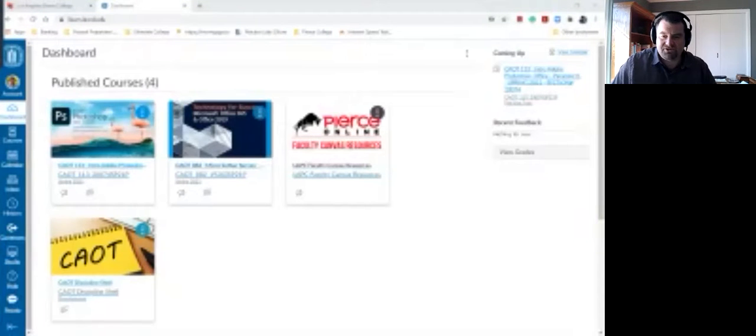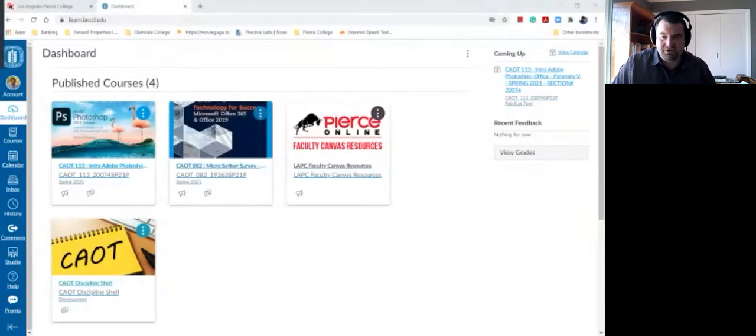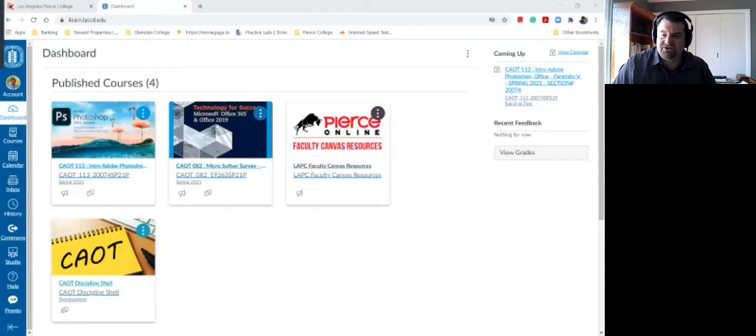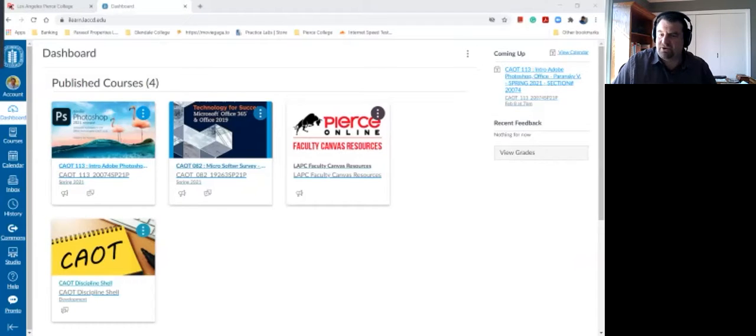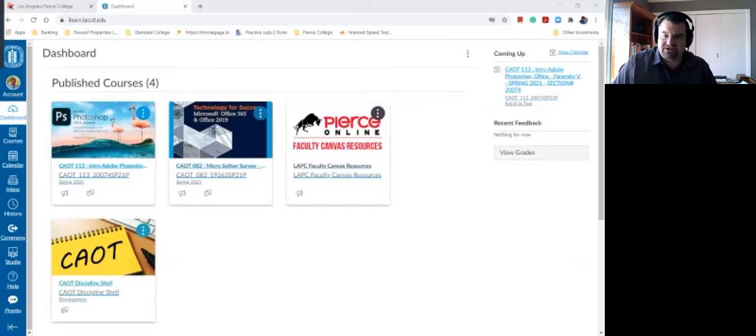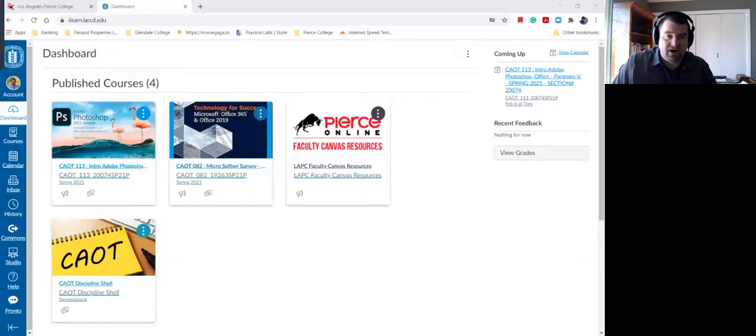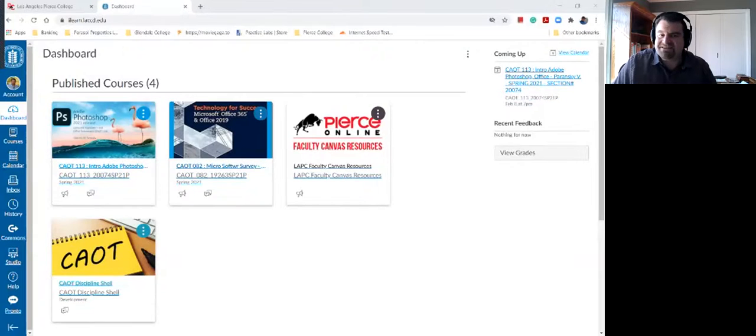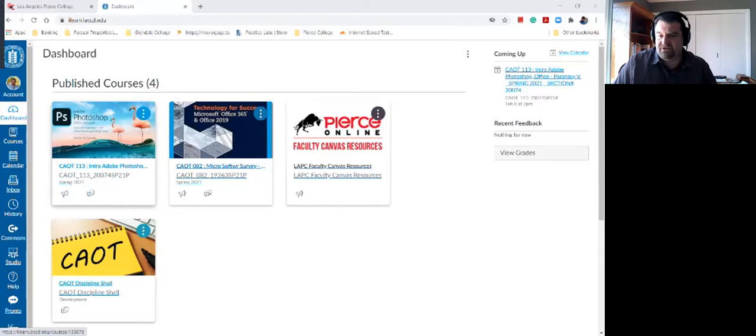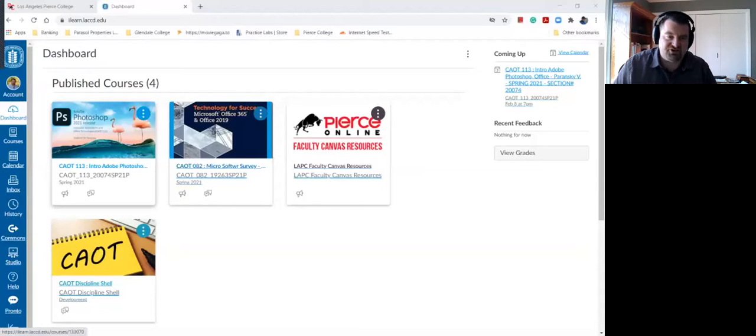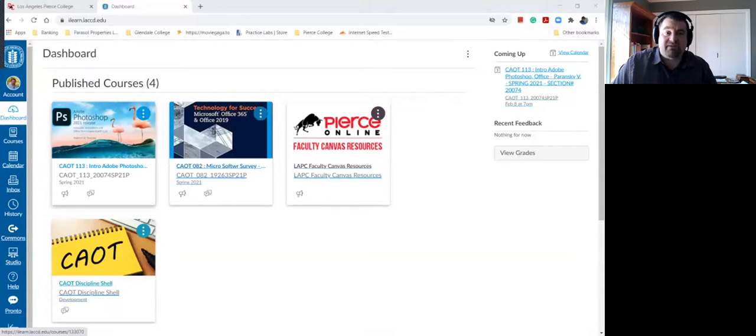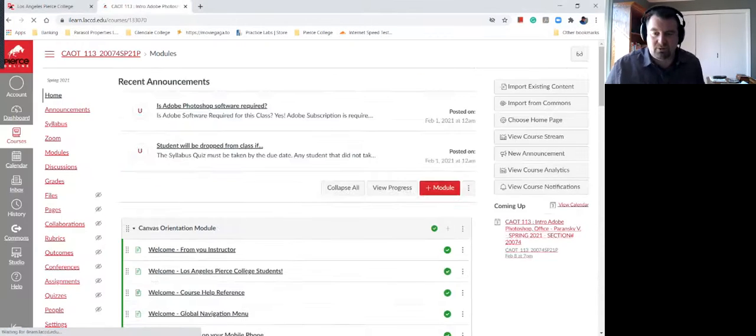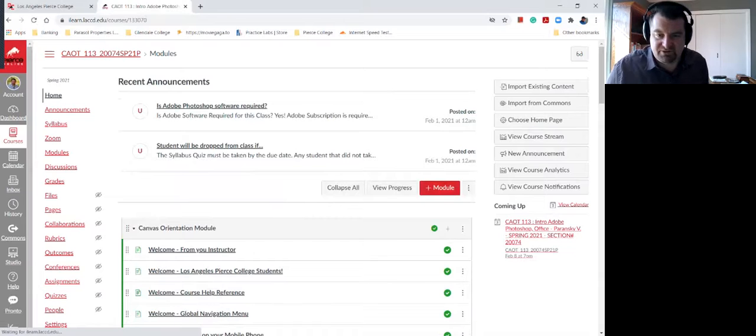Hello and welcome to CAOT 113. I'm your instructor, Vladimir Paransky, and I'd like to take a few minutes to say welcome to this wonderful class this Spring 2021. It's a remote class. There's no coming to the campus. It's 100% online. And when you log into your Canvas shell, you will see this beautiful picture and CAOT 113 intro to Adobe Photoshop. It's going to be a fun class. I am excited to teach this class and it is a really wonderful experience.